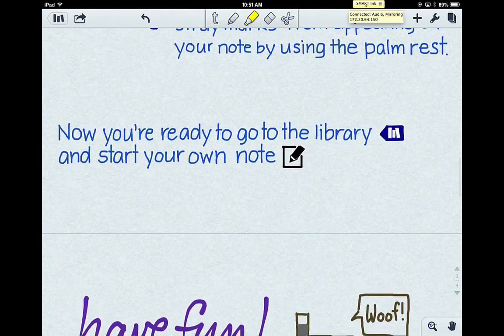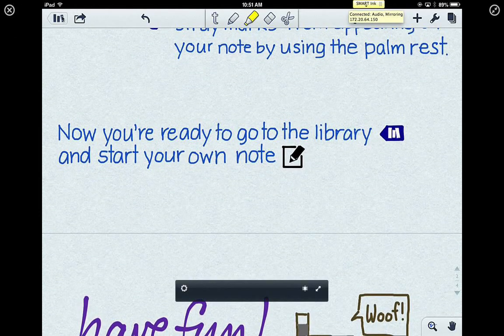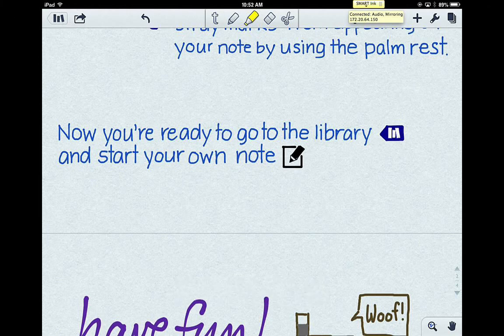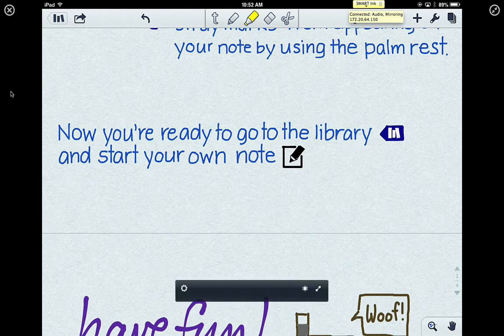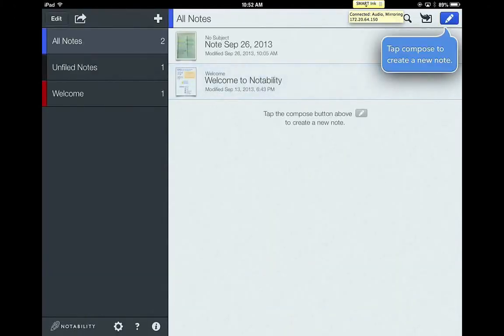Besides that, we're going to go up here to this little area right here, which is like your library button, and it's going to take you back to your original main screen for Notability. It's going to look like this.